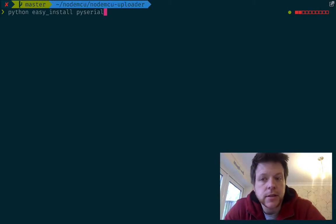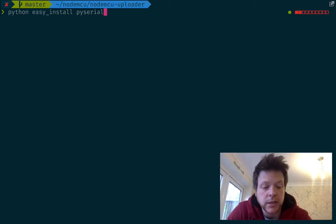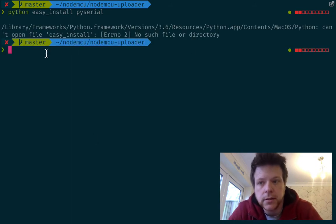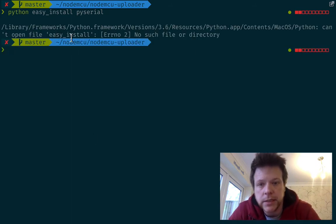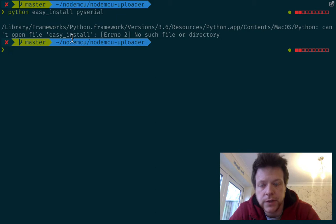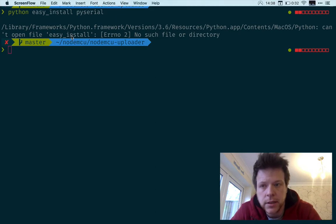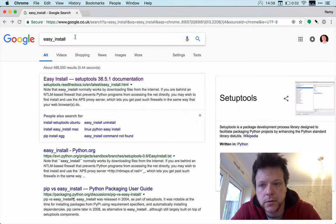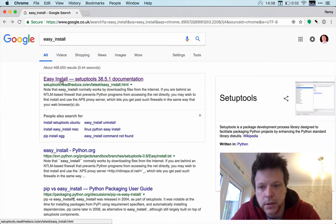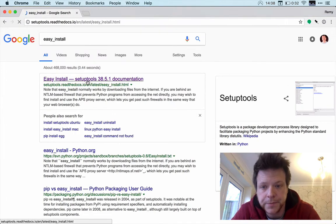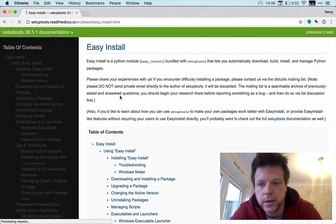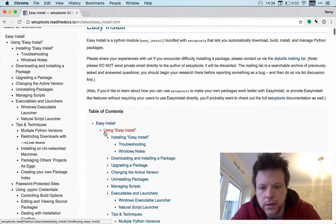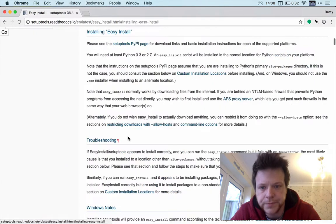So just python easy install py-serial. Okay, so can't open file easy install, no such file. So let's google easy install. Okay, easy install, okay. So installing easy install.